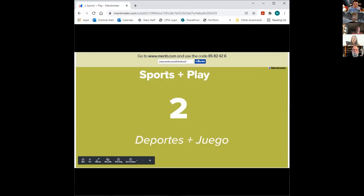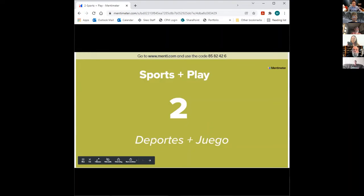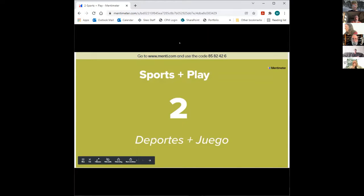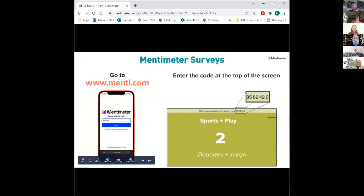You can see the Mentimeter here that we're going to use for a few survey questions. I'm going to put that code in the chat so you can access that. This one is specific to this breakout group. If you go to the URL you can put in this code, or you could just click on the chat link.